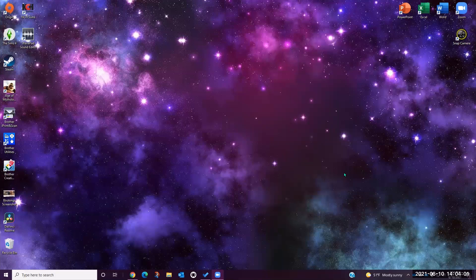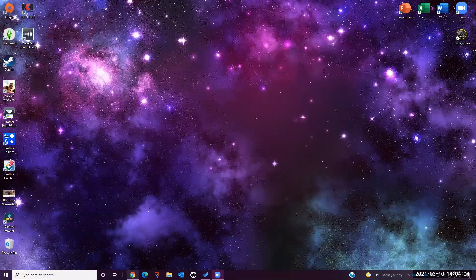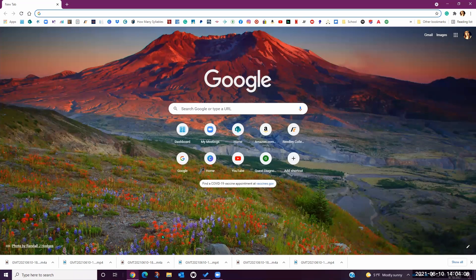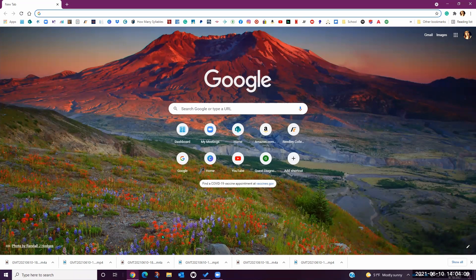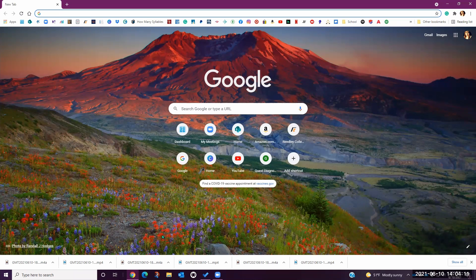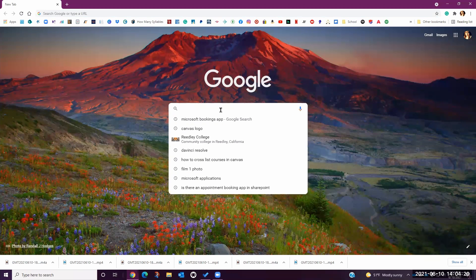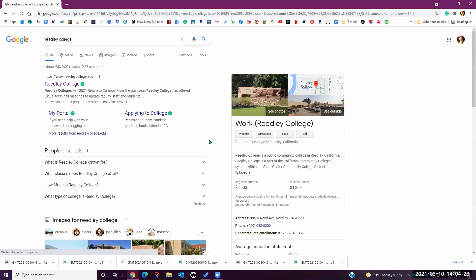I'm going to begin by opening Chrome. Chrome is the preferred web browser for using Microsoft applications because you will have fewer technical difficulties than you would when using another web browser such as Firefox, Safari, or Internet Explorer. From here, I'm going to navigate to the Reedley College website. I recommend bookmarking this site for easier access in the future.